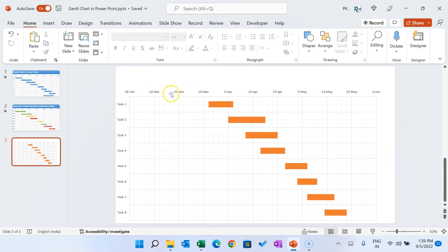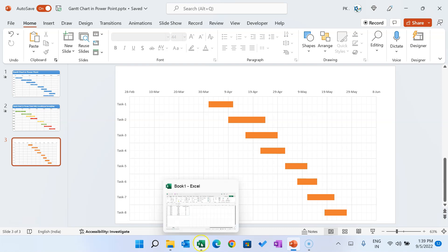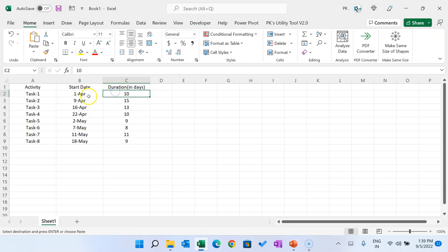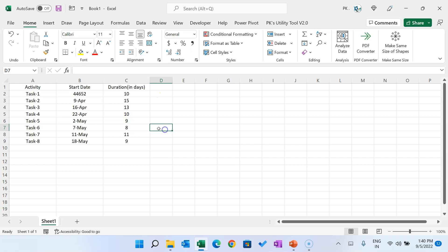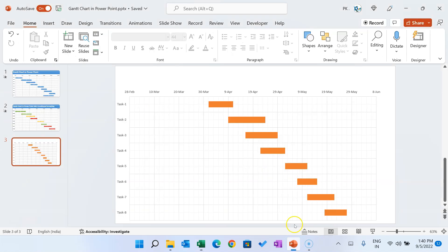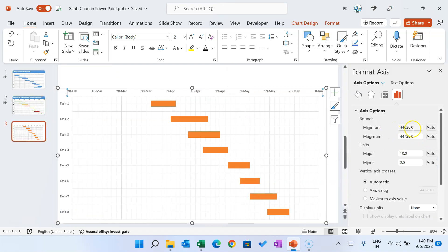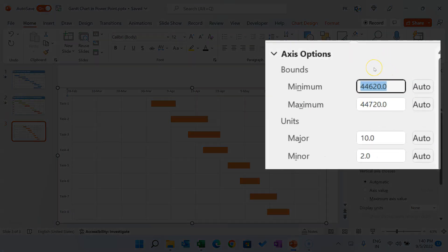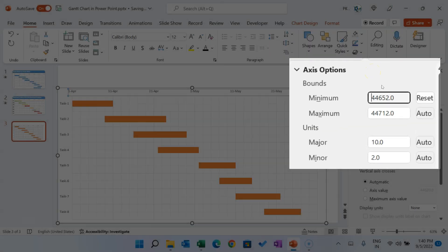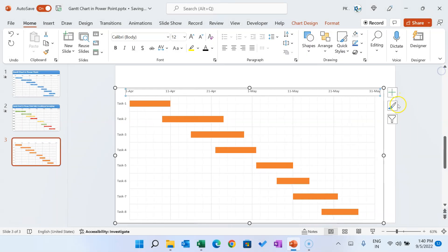Now we will change the axis of the chart. Go to the Excel file — the first start date is 1st April 2022. Change the format to General; you'll see the start date is now 44652. Go back to PowerPoint, select the horizontal axis, right-click, go to Format Axis, and set the minimum value to 44652. Hit Enter and you'll see the axis now starts from 1st April.